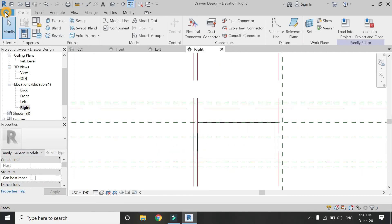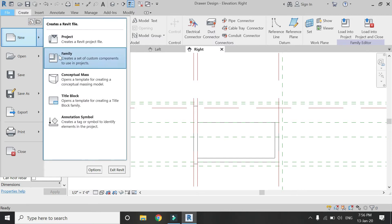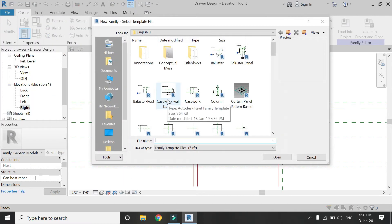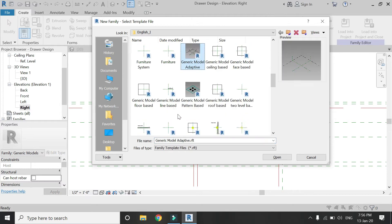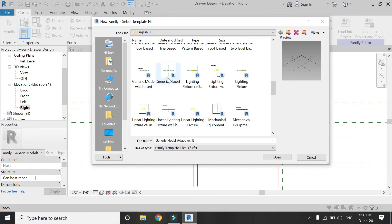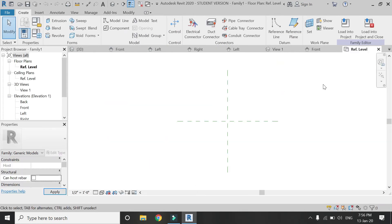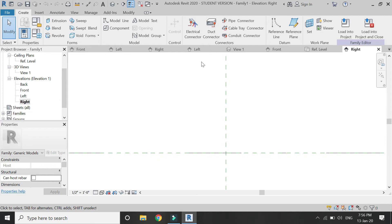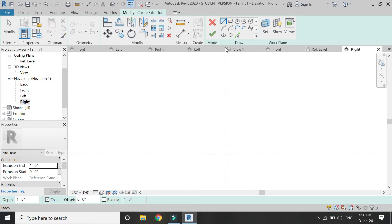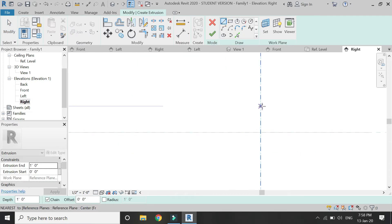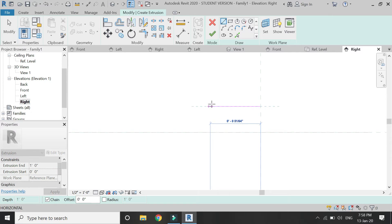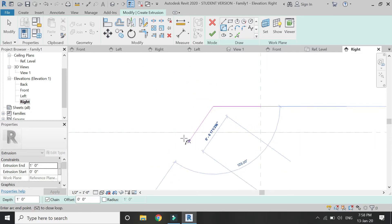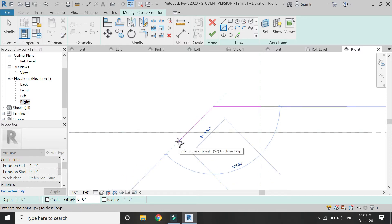Now I need to place a handle for this drawer, so open a new family template file of generic model. The reason I am creating the handle in a separate file is that you can use that handle family for the other cabinet designs and doors in the future. Create the design of the handle according to your choice, or you can also download any sort of handle from the internet as well.